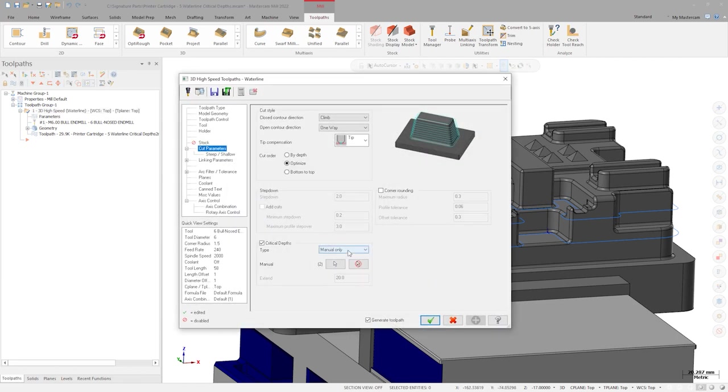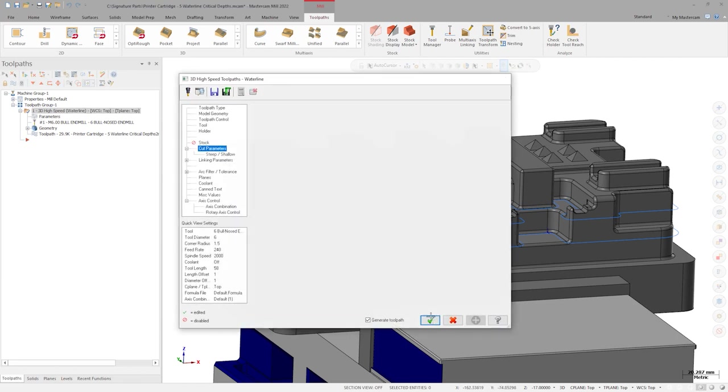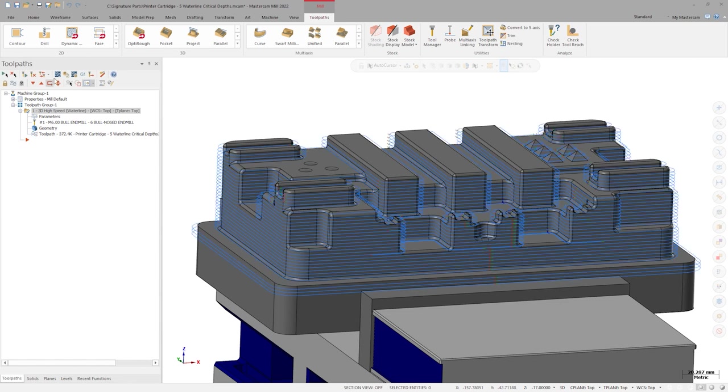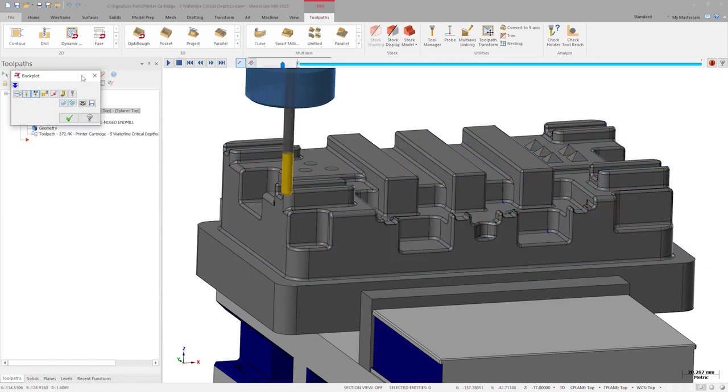Include Manual contact mode gives us fixed spacing waterline step downs with additional passes that machine directly on top of our manually selected flat floor surfaces.